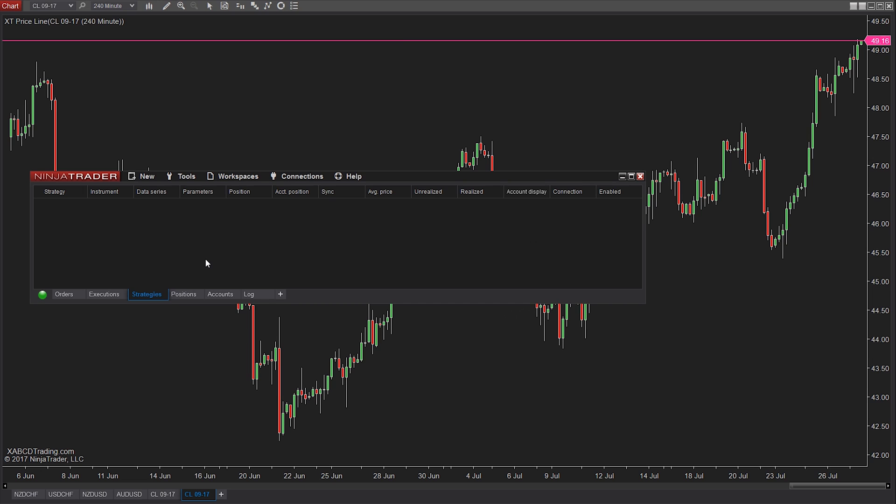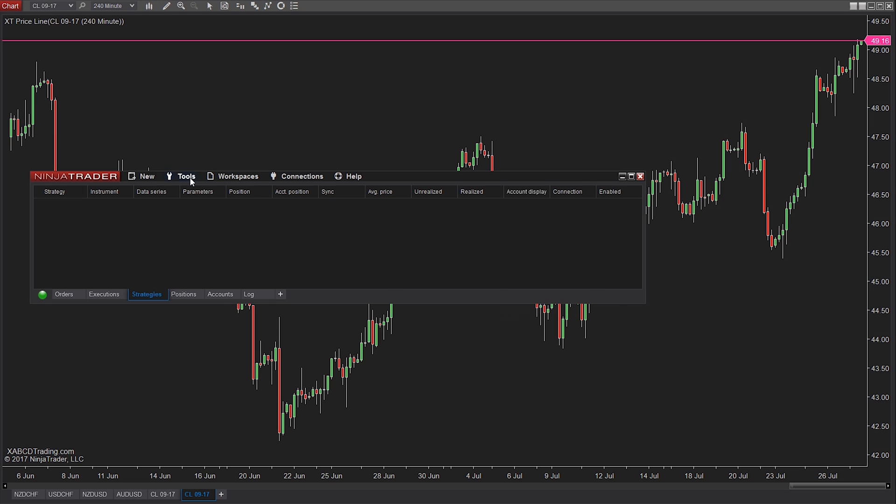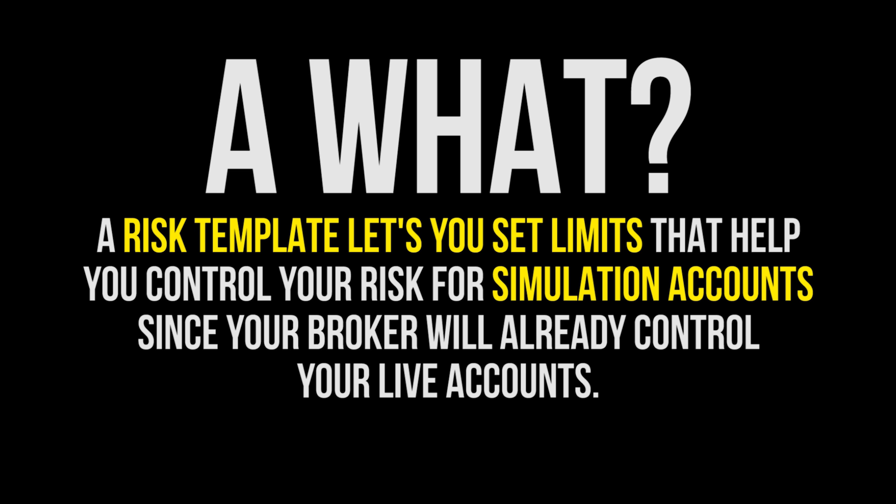A risk template is going to define what your maximum risk per instrument or account would be. So setting your intraday margin or your maintenance margin, perhaps even your maximum order sizes.